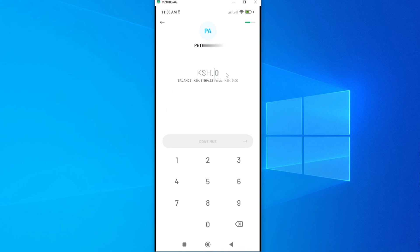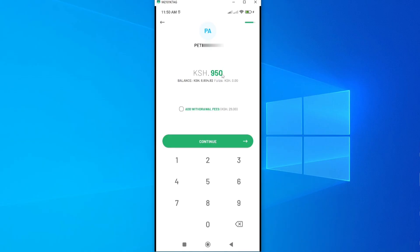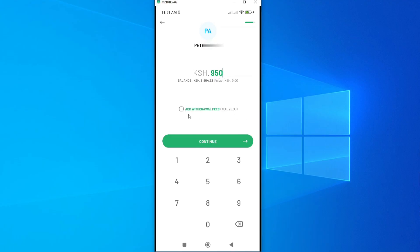Now I can enter the amount I want to send — say 950 shillings. If you have enough money in your wallet, the button will be green and you'll have the option to continue; otherwise you'll need to reduce the amount. There's also a great feature: adding a withdrawal fee. Instead of calculating the withdrawal amount manually, you can tap Add Withdrawal Fee — in this case 29 shillings for 950 shillings — and it will automatically be added at the final payment stage.